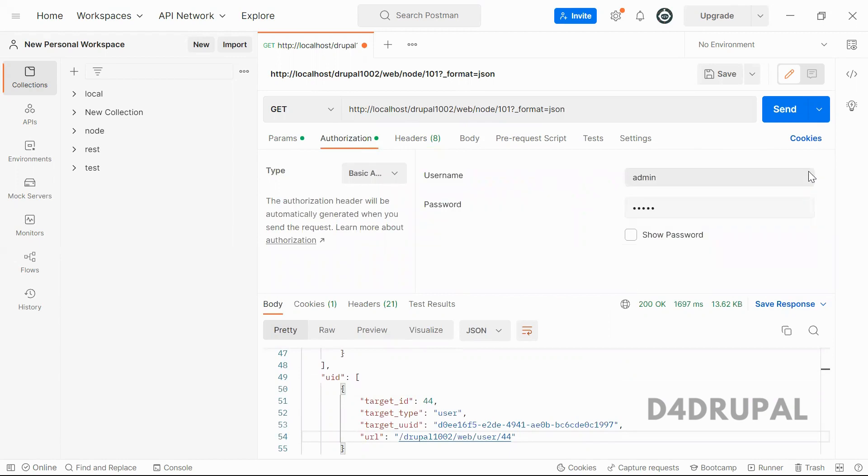So this is how to use basic authentication for node get request. And that's it about today's video. If you like the video, please share, like, and subscribe to my channel. Thank you. Bye.